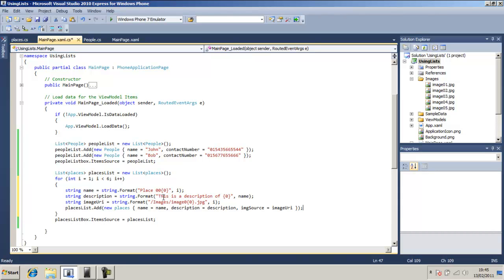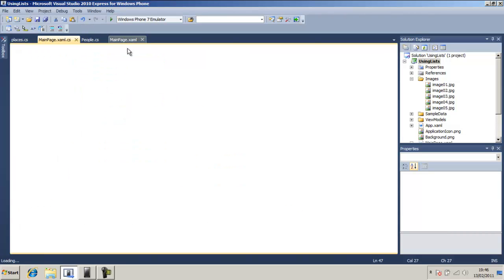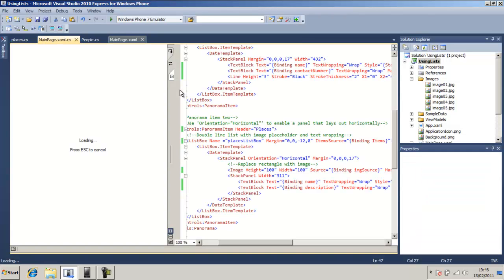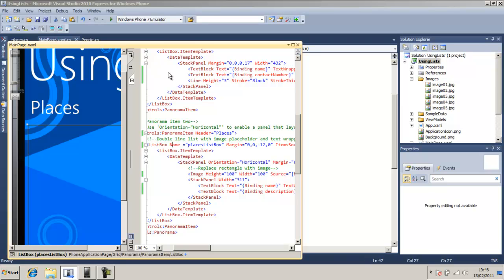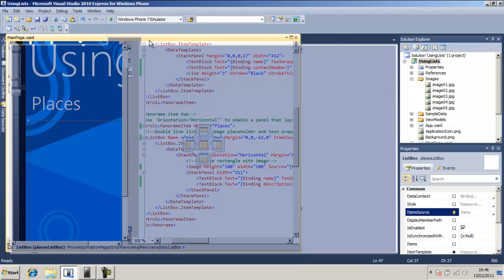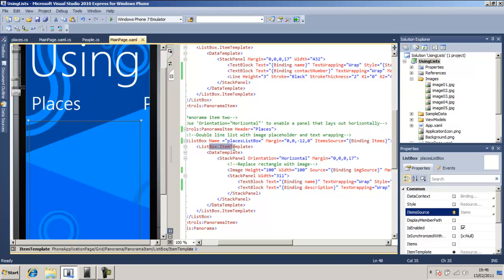So after it's made this loop, it's going to set the list box item source to the places list. So every item this places list, it'll add to the list box. And the reason you see the layout is because every item that you see